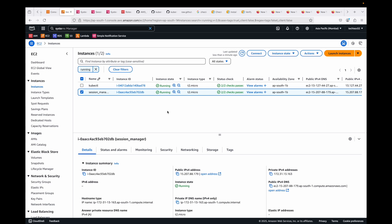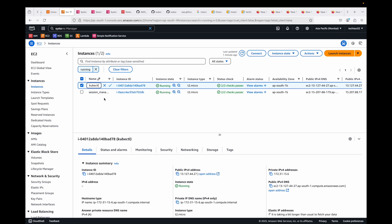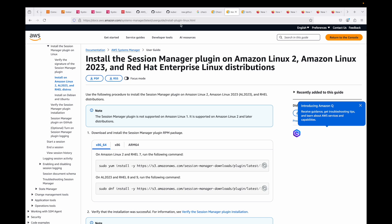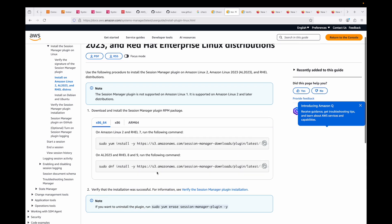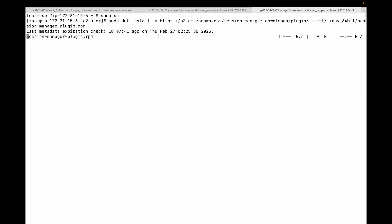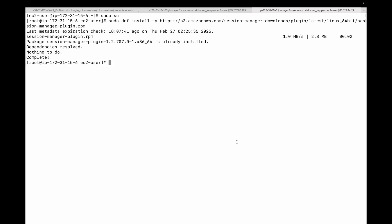The second option is using the AWS CLI. You'll need the AWS CLI installed and configured. If you're using an EC2 instance, an IAM role is sufficient; for a local machine, you'll need access keys. Before connecting via CLI, you also need to install the Session Manager plugin. I'll share the link in the description. I'm using Amazon Linux 2023, so I'll run the command to install the plugin.